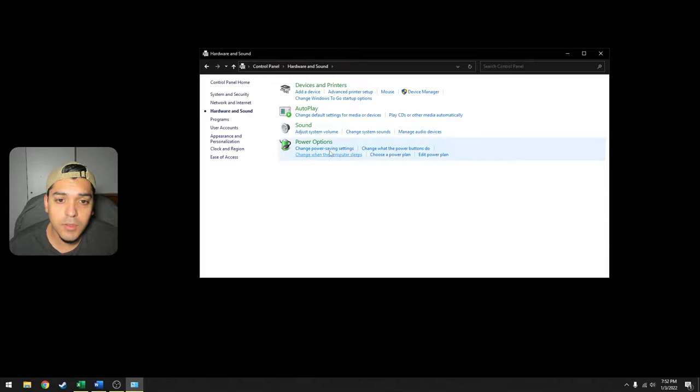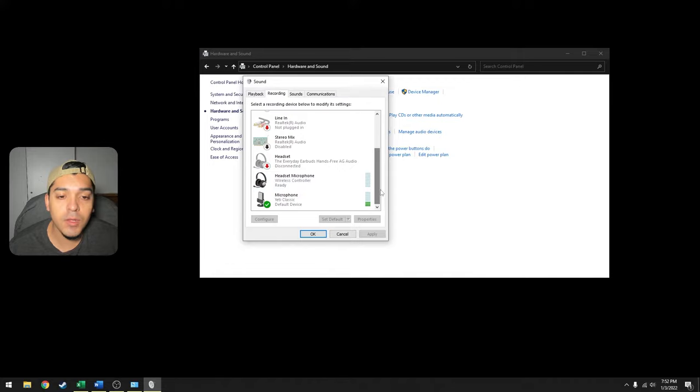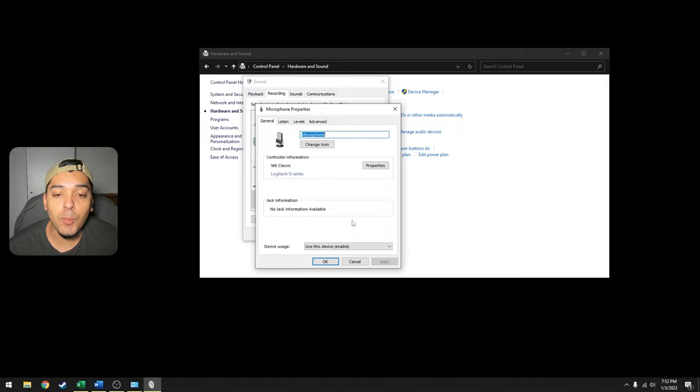Go to Recording and scroll down to your microphone. In my case I'm using the Yeti Classic. You want to click on this and go to Properties, and then you want to go to Advanced.